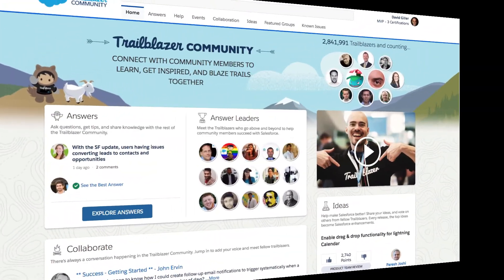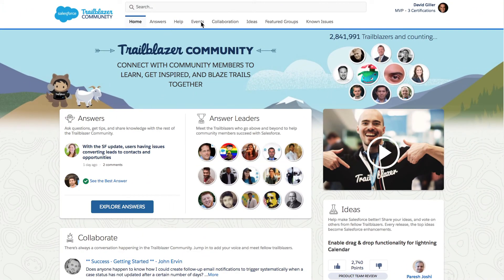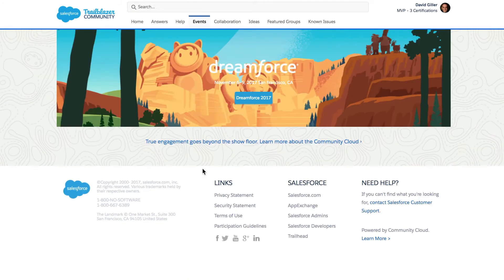Navigating back to the Trailblazer community, let's dive into the Events tab. Clicking on it, I can see any events — aside from Dreamforce, this is where we would find information regarding world tours and any other Salesforce related conference going on anywhere around the world.